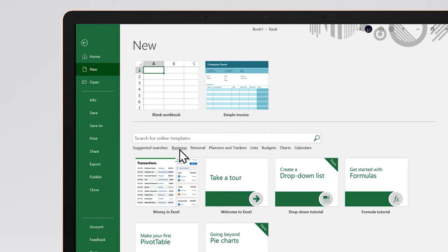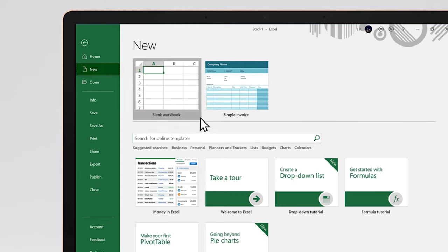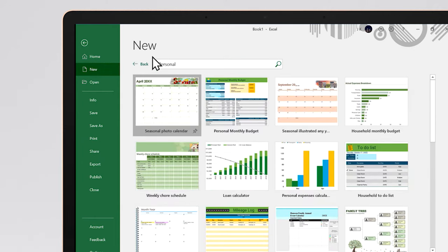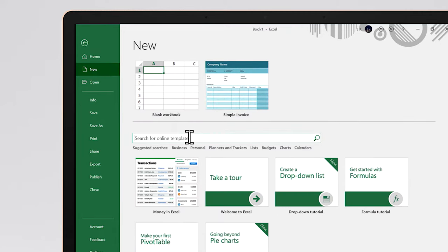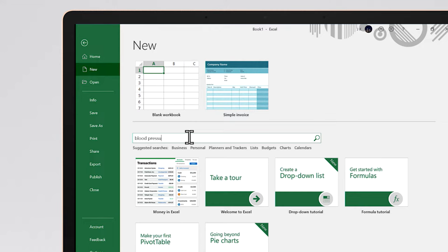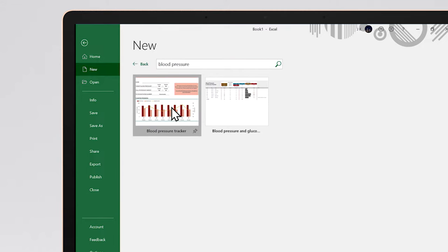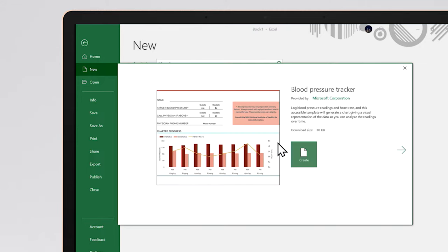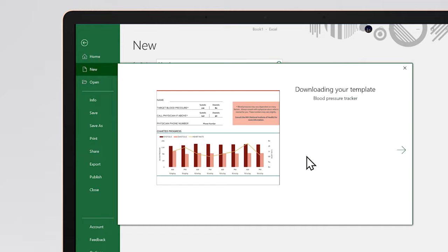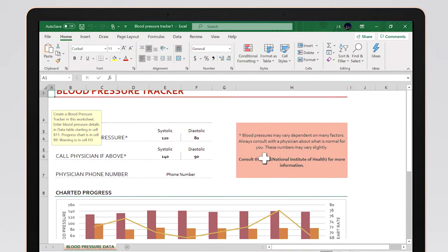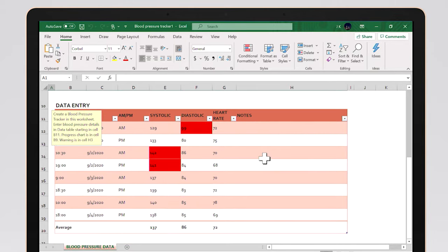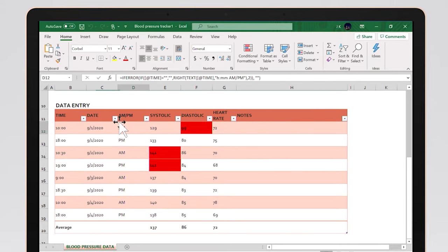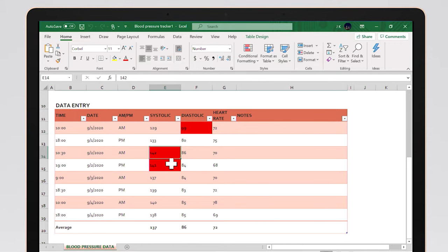Here, Excel has many suggested templates, but we want one that tracks blood pressure. Let's type that in and search for it. In the results, we'll select Blood Pressure Tracker. This creates a worksheet where you can insert a row and type in your blood pressure as well as heart rate readings. The chart shows your progress while your table highlights in red the days when your pressure was too high.